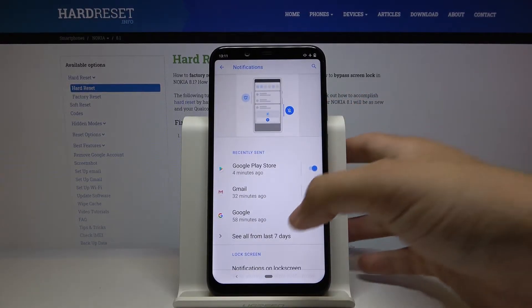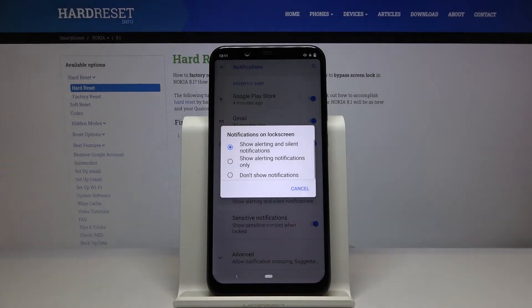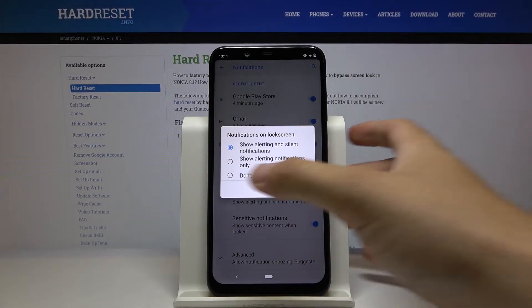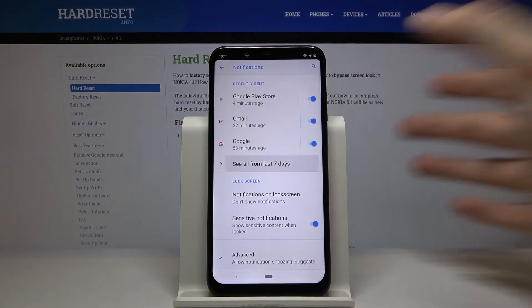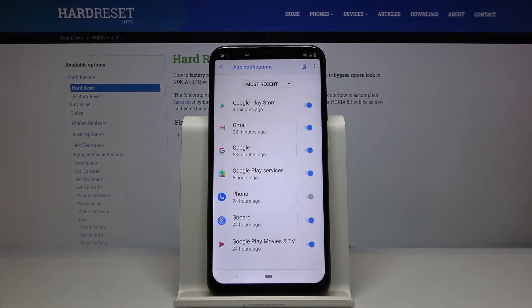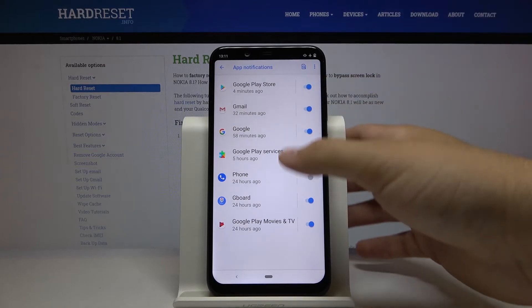For example, we can change the notifications on the lock screen — we can just hide them. And right now when you enter to see all apps from the last seven days, we are in the apps section right here.